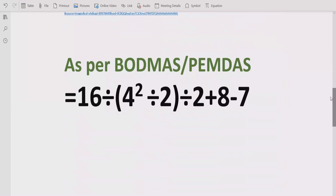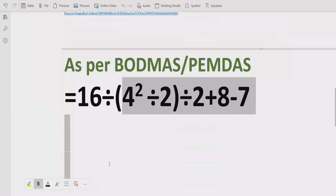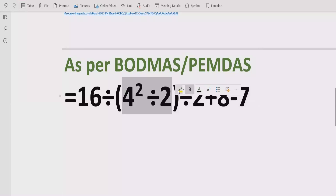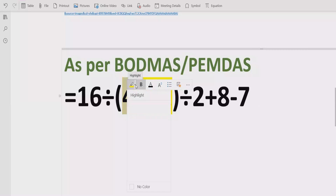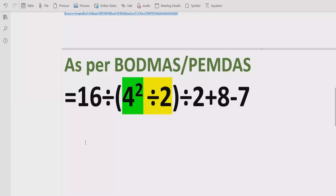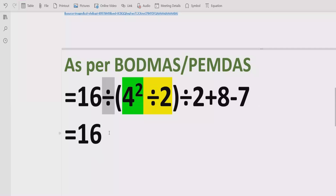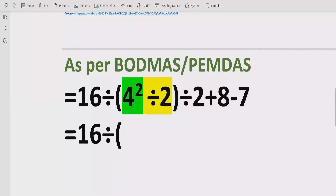Now let's move forward to solve the expression. According to BODMAS, we have to solve the bracket first. Inside the bracket, we cannot solve division first — we have to solve the exponent first. So we solve 4 raised to the power 2, which equals 16. We write 16 divided by 2, and rewrite the rest of the expression as it is.